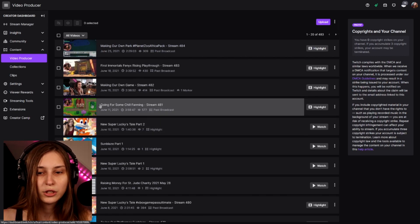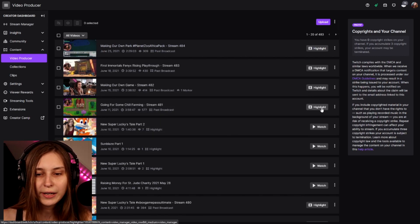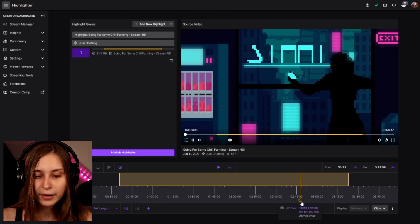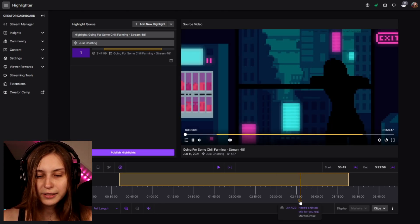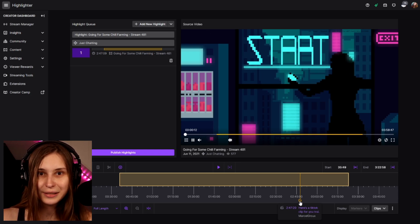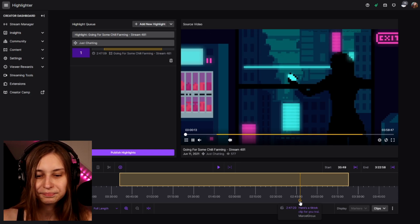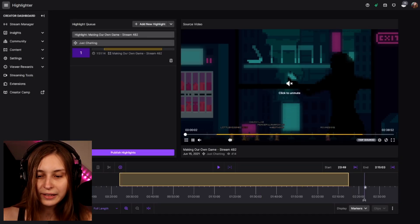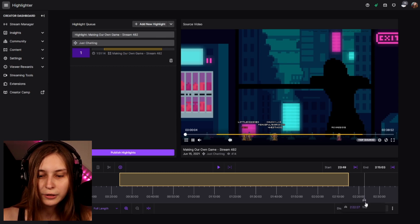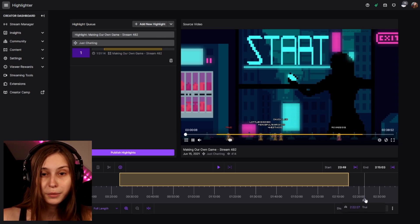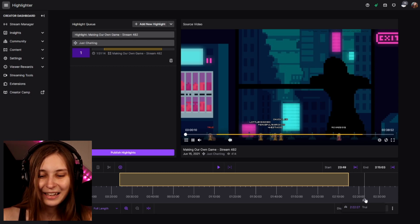I've got this VOD of me playing Stardew Valley, and if I click on Highlight, what we can see here is a clip has been made right here. The clip is called 'Here's a TikTok clip for you, Tree.' So I guess I need to use that on TikTok. Here I found another VOD and here you actually see a marker. This marker doesn't have a name — it says it's marked by me, Tree, at 2 hours and 22 minutes.